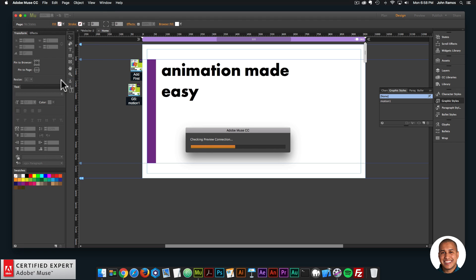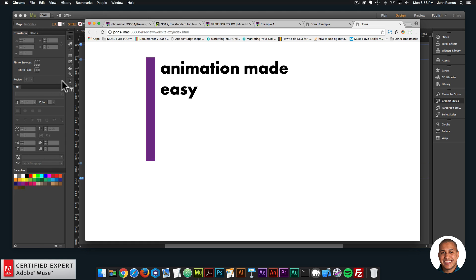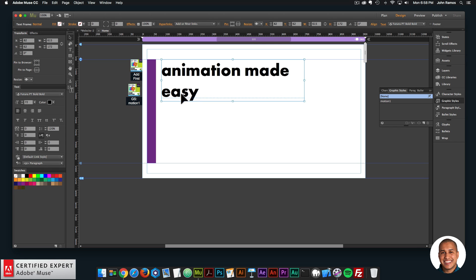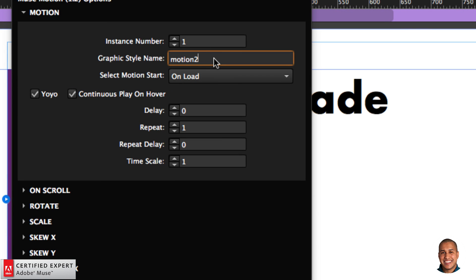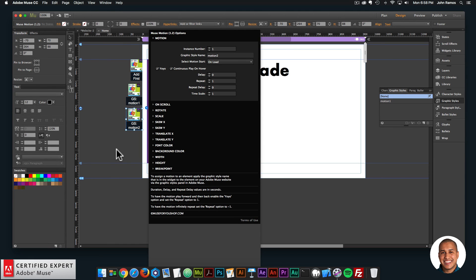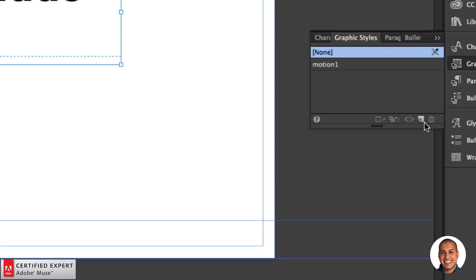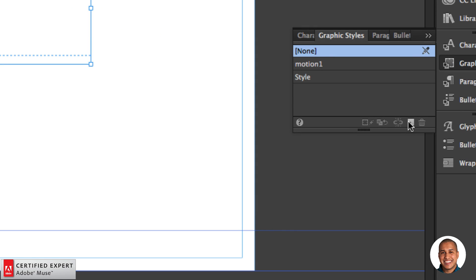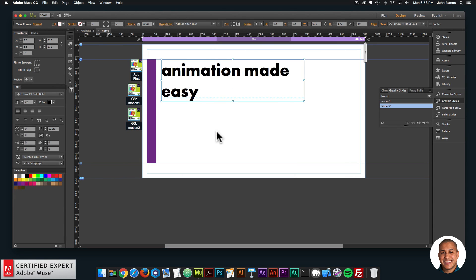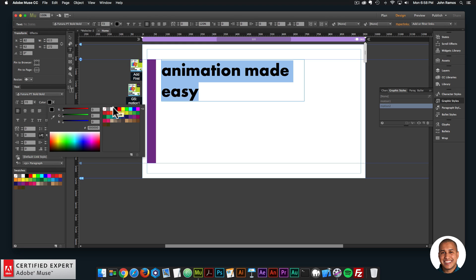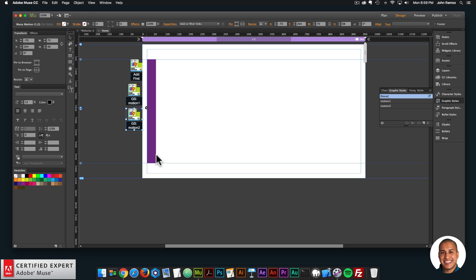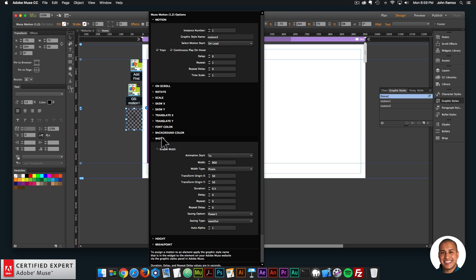If I go to File > Preview Page in Browser, that rectangle becomes 800 pixels in width and then goes back — perfect. Now for the text: I copied the motion widget and changed the graphic style name to 'motion two.' I'll apply the 'motion two' graphic style to the text by selecting it, going to Graphic Styles, creating a new style, and naming it 'motion two.' Now I want to change this text to white so it blends into the background and can't be seen initially. I'll go into the widget and uncheck Enable Width since we're not working with width.